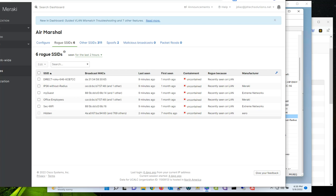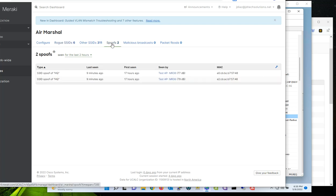Welcome to this new video. This time we're going to continue talking about Air Marshals and the different settings that you have on Cisco Meraki. And this time we're going to be talking about spoofing.